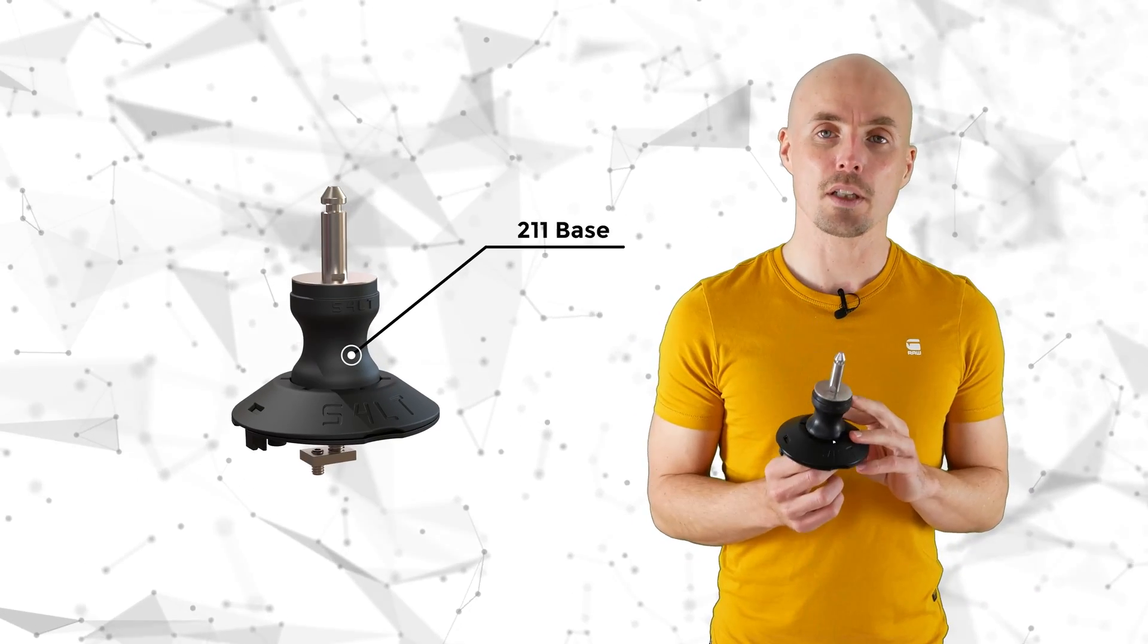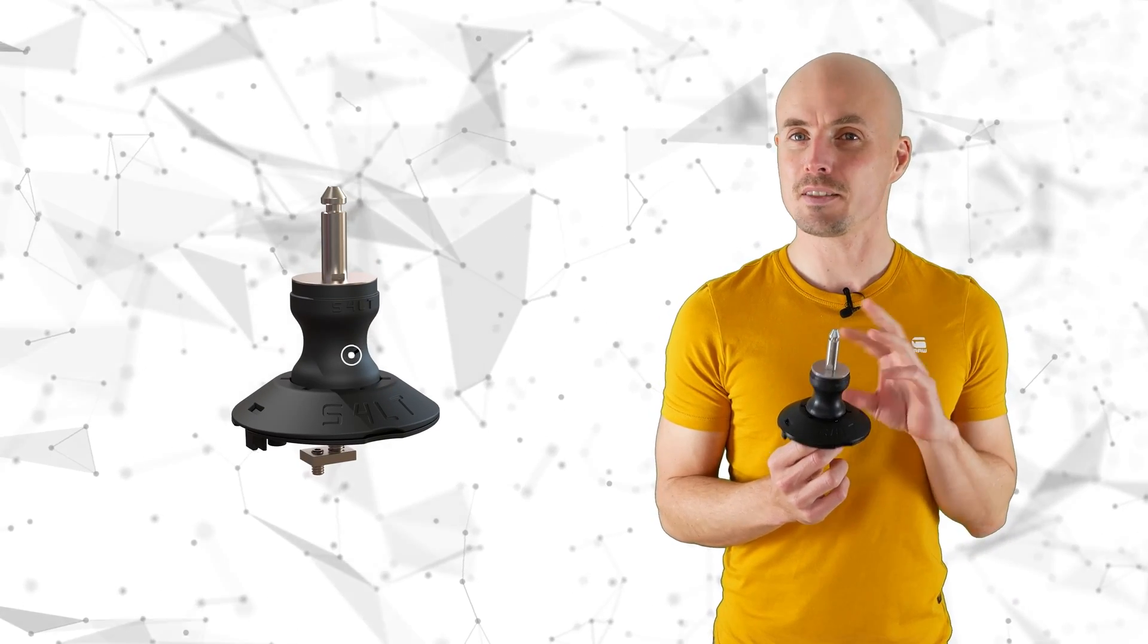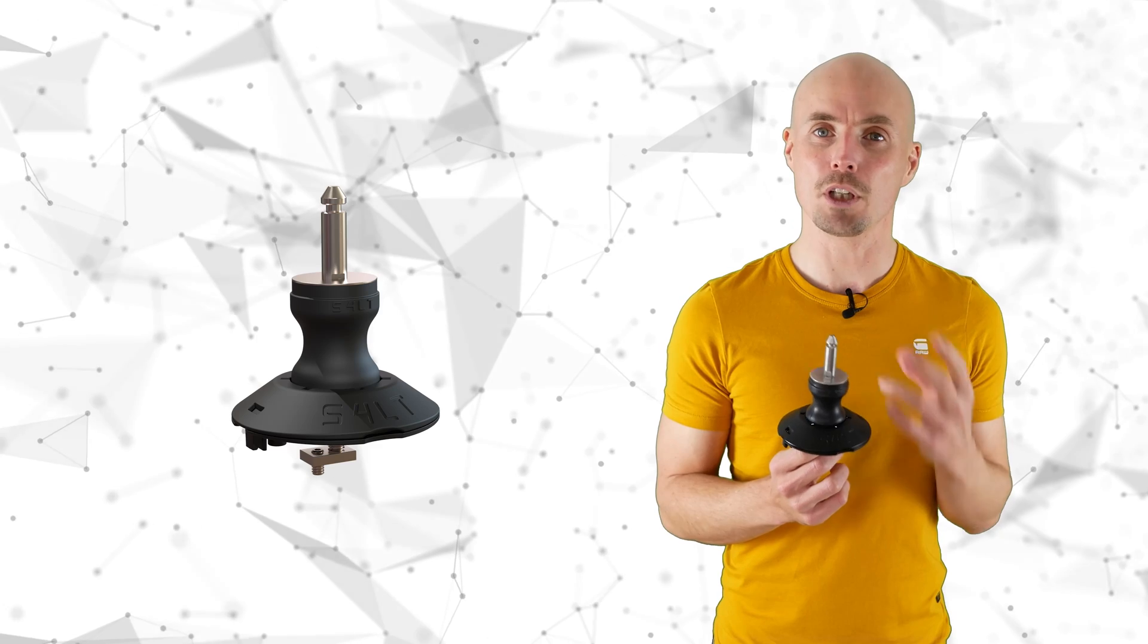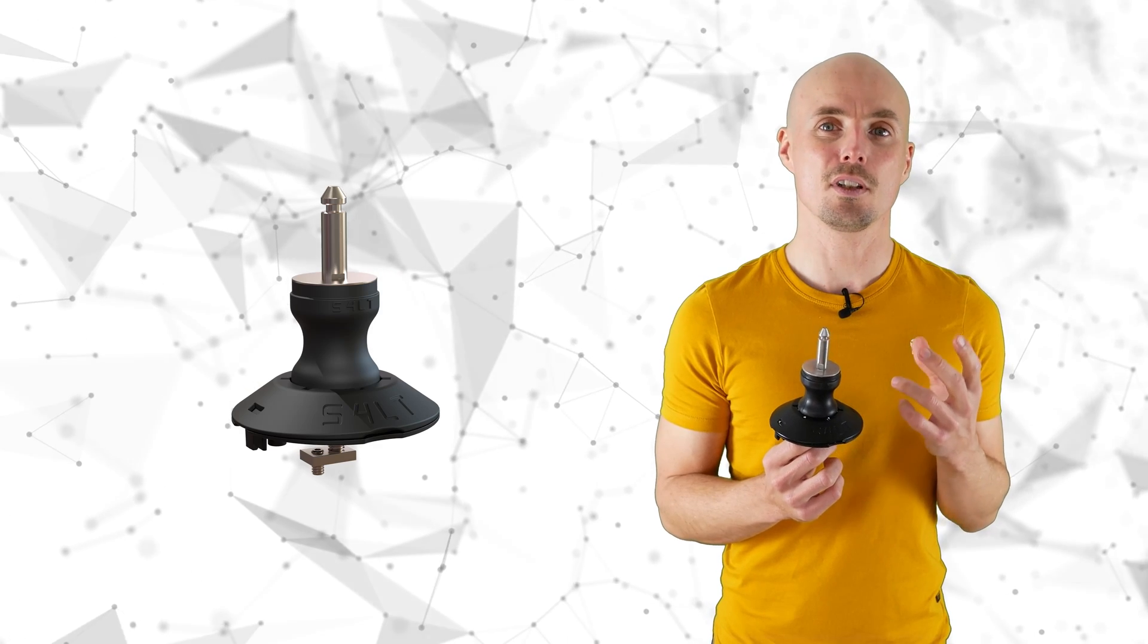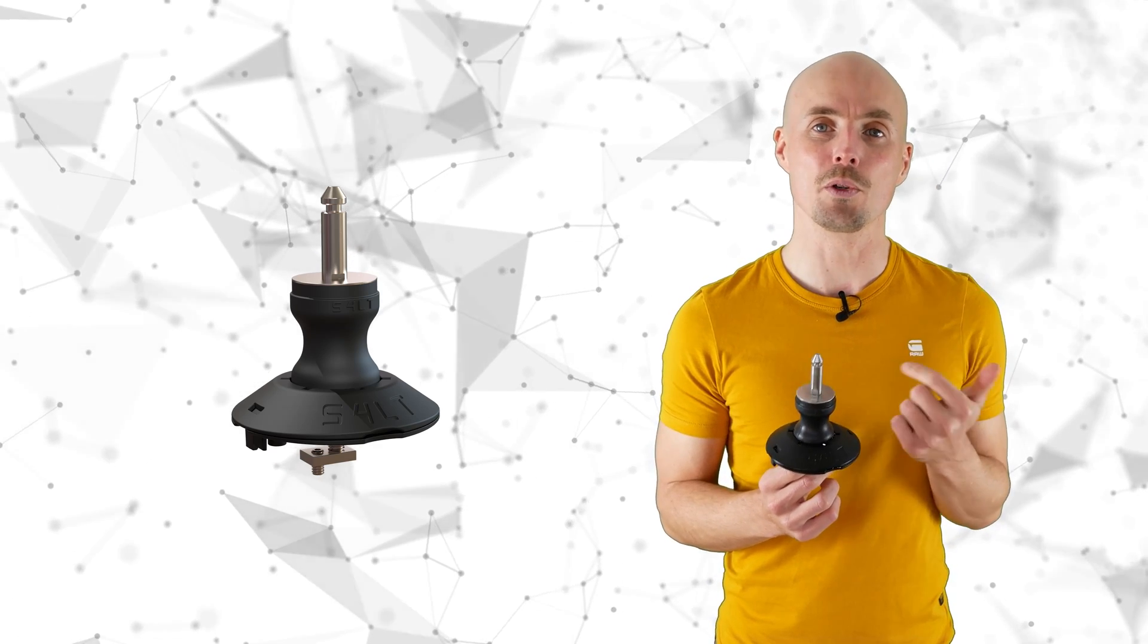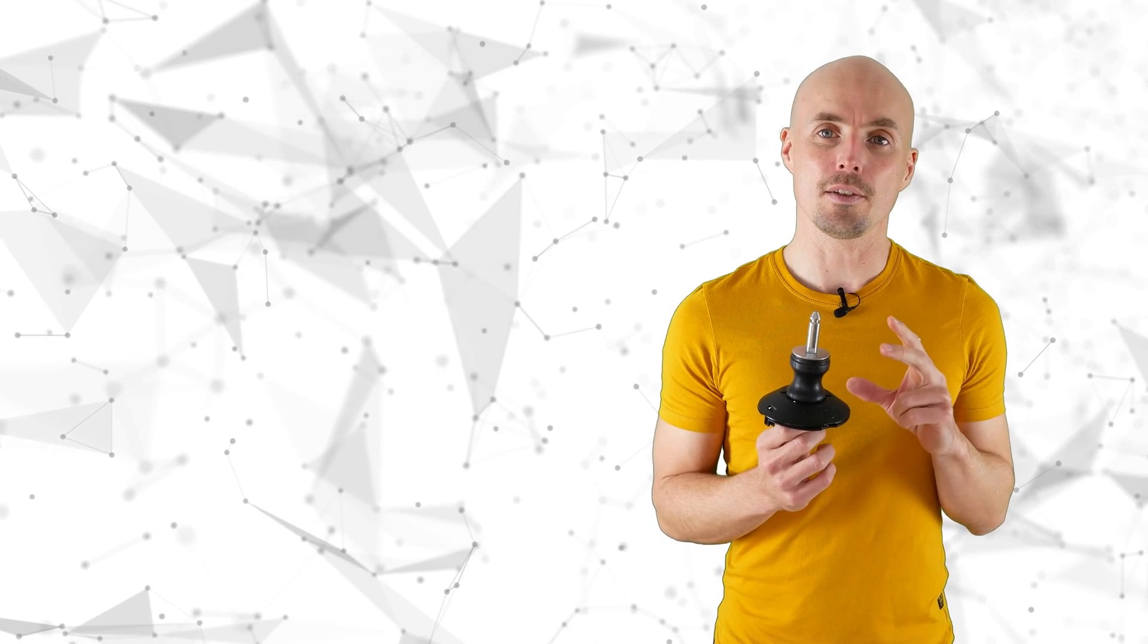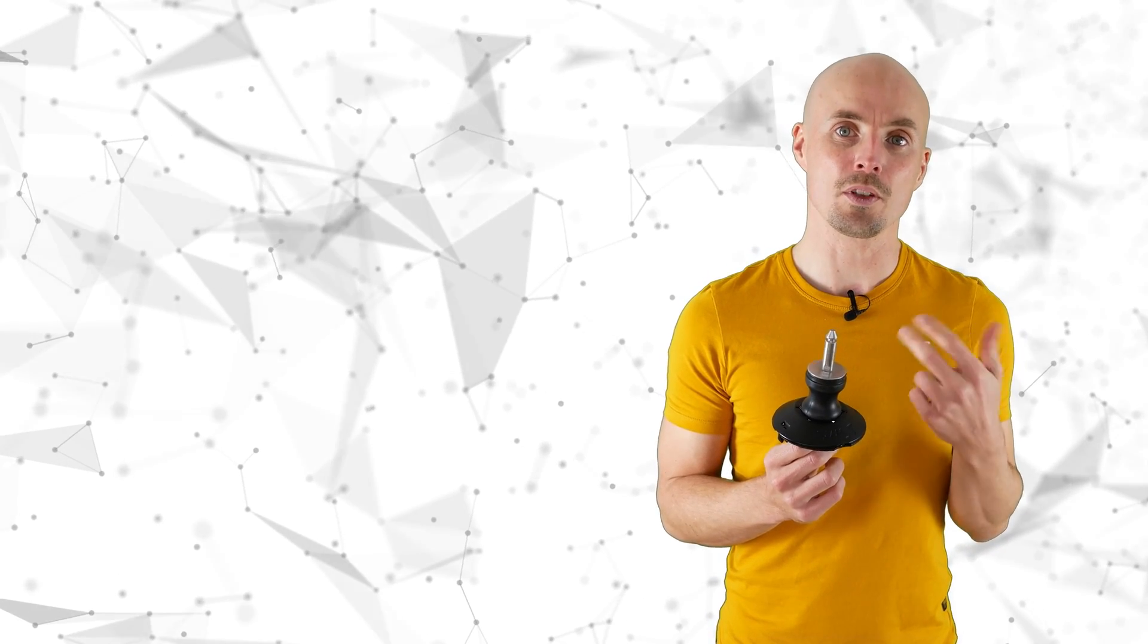So here we have the 211 base, and it is actually a mixture of a one-bolt and a two-bolt mast base system. And to get better to it, I will explain first what is the one-bolt and two-bolt mast base system.